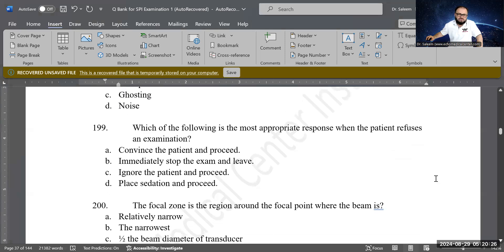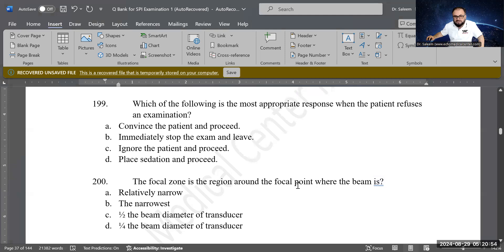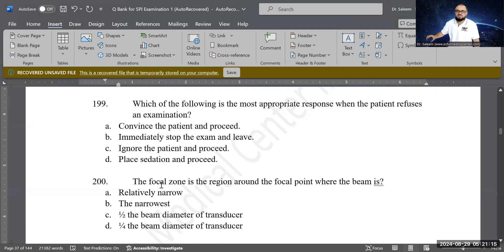Last question: the focal zone is the region around the focal point where the beam is: relatively narrow, the narrowest, half of the beam diameter of the transducer, or one-fourth of the beam diameter. A is correct — relatively narrow. The focal zone is an area, not a specific point, so it is described as relatively narrow rather than the absolute narrowest.